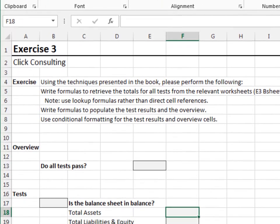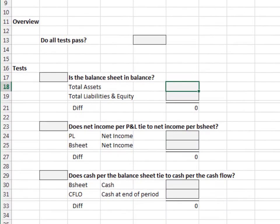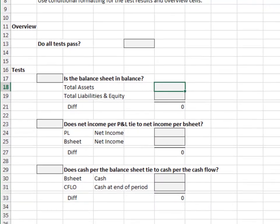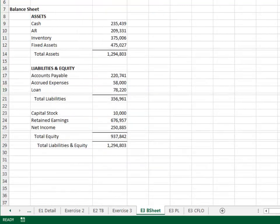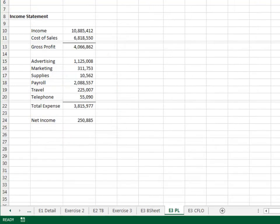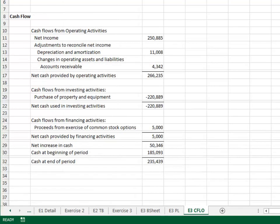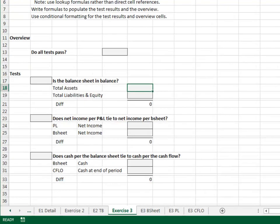Exercise 3. In this exercise, we'll set up an error check to tie out our financials. Our balance sheet is located on the E3B sheet worksheet. Our P&L is located on the E3PL worksheet. Our cash flow is located on the E3 cash flow worksheet. We need to ensure these are internally consistent, and we'll set up our tests on the exercise 3 worksheet.